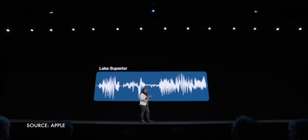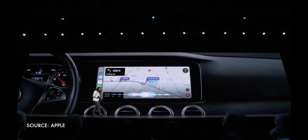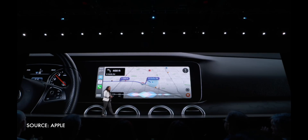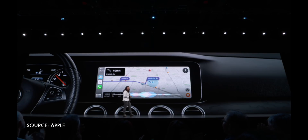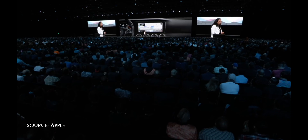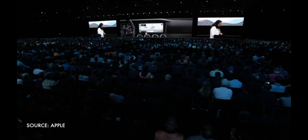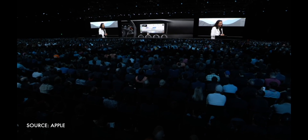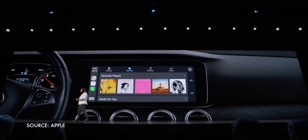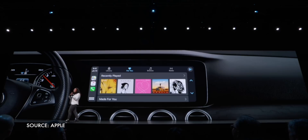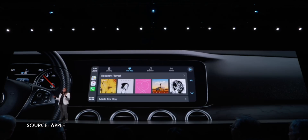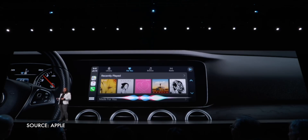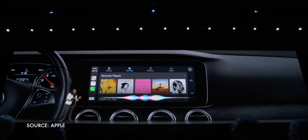Siri is also getting a couple of new SiriKit intents. Maps, for one, so you can use Siri with Waze or Google Maps, including and especially in CarPlay. Audio for another, so as long as a developer implements it, you'll be able to use Siri with everything from Overcast to Audible, Pandora to Spotify.